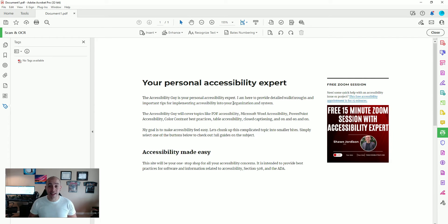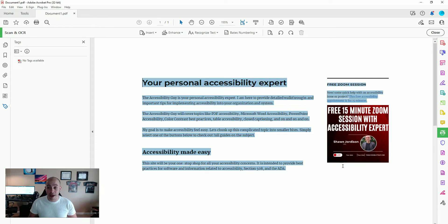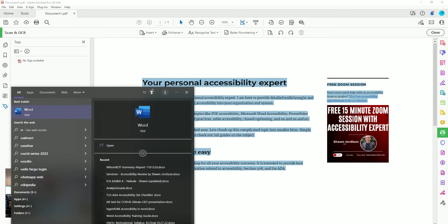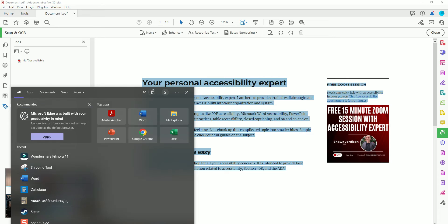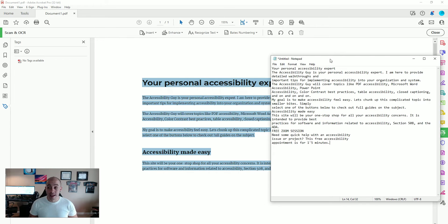In order to test and make sure that this worked, we want to be able to select any of the text on the page. I'm going to copy using Ctrl+C on my keyboard, then open up Notepad and paste my content in. And it appears that everything is working.